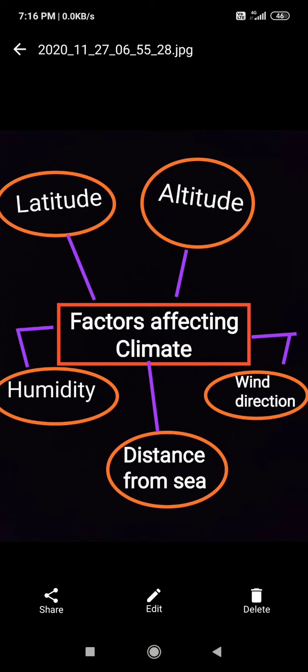What is latitude? These are the horizontal imaginary lines passing horizontally on the earth — like the equator. Others include 0 degree latitude, 45 degree, and so on. What is altitude? The height of a place above the ground or above the sea level. Humidity means water content — how much water vapor is present in the air is called humidity.